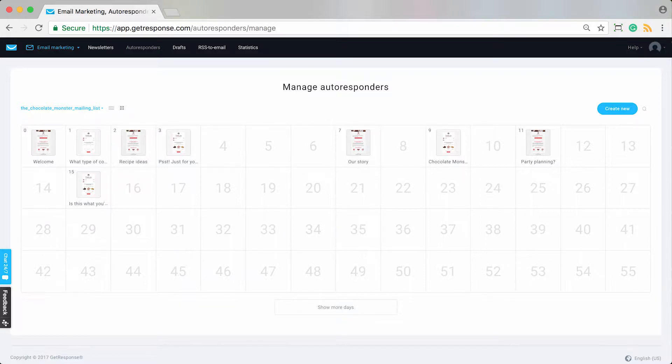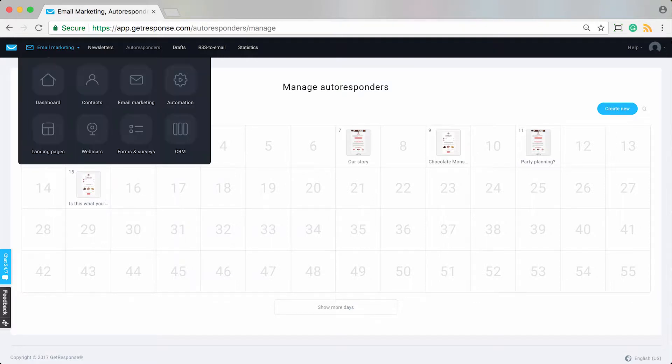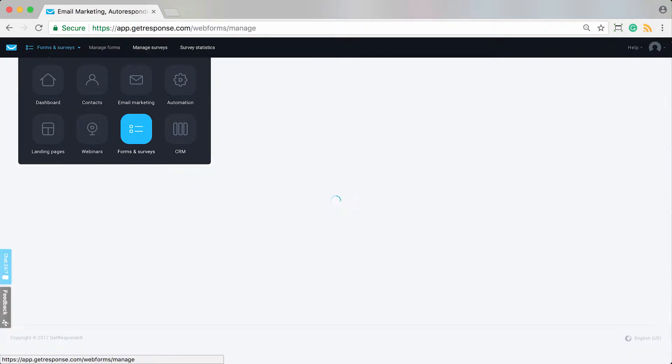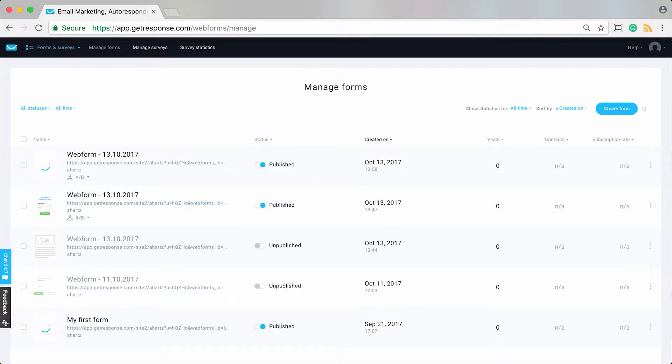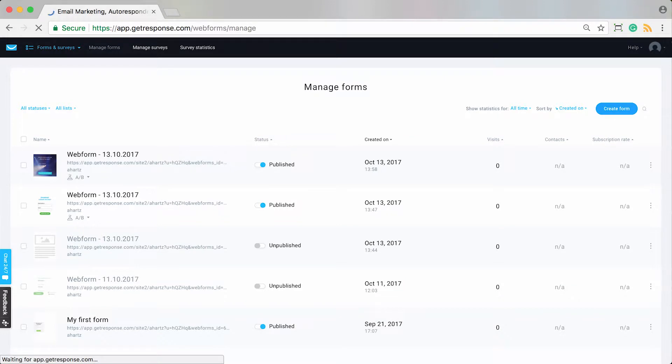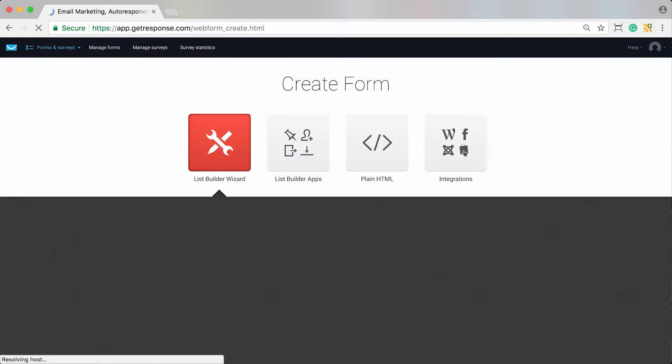So I would recommend going ahead and having your autoresponders or cycles already set up, and then we can go ahead and do those other options for actually having them added. Let's say for example that you've got a form created in your account or you're going to create a form, and you would like for whenever someone actually submits that form on your website they start receiving your autoresponder messages that you've created.